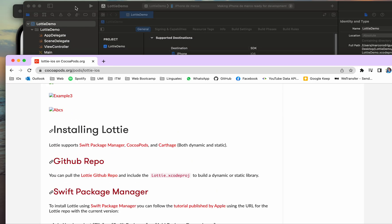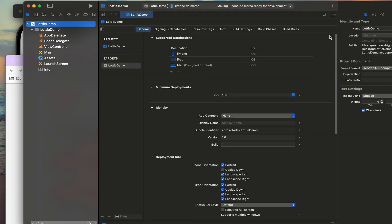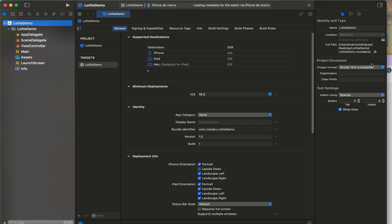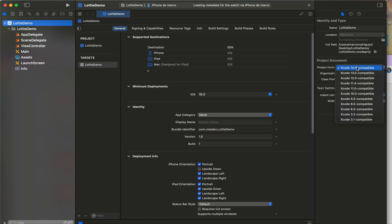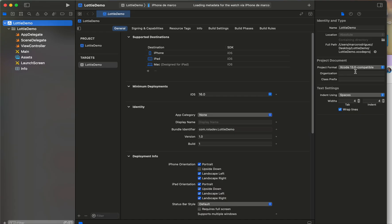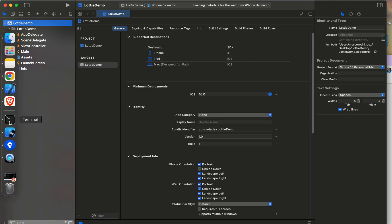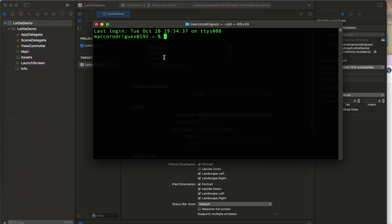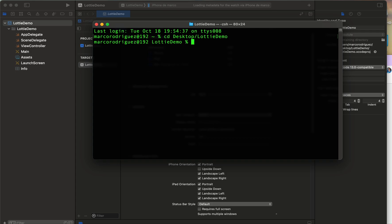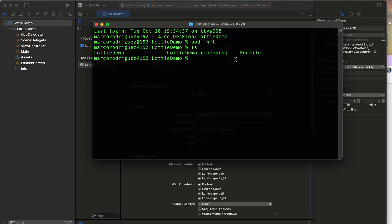But first let me make some change here. I need to change to Xcode 13 and then we need to navigate onto the folder of our project, it's called Lottie demo. The first step to import our library is to make pod init. Then we can see a new file called podfile.